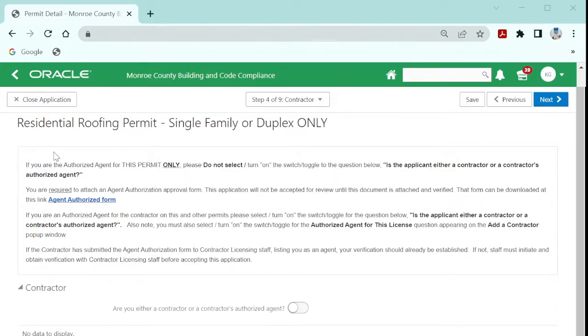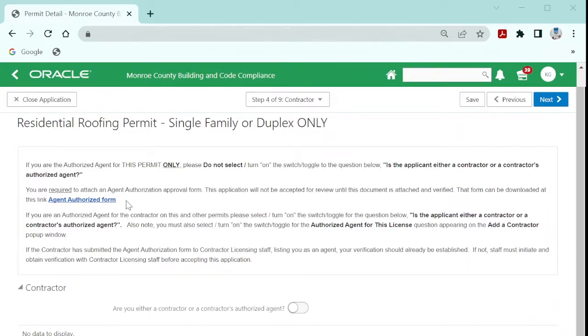There are two types of agent roles on a permit. If you are an agent authorized for just one permit, you must only complete and upload the agent authorized for one permit form found on the building forms website. You may then add the contractor. Do not adjust the toggle below.